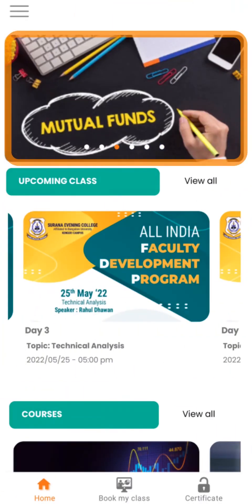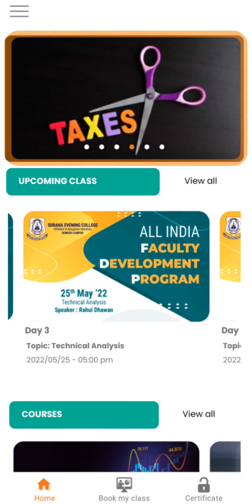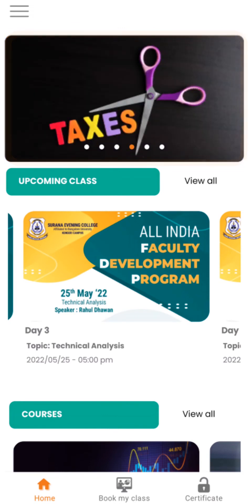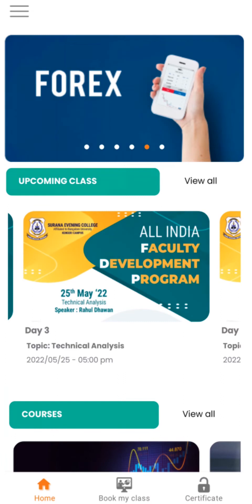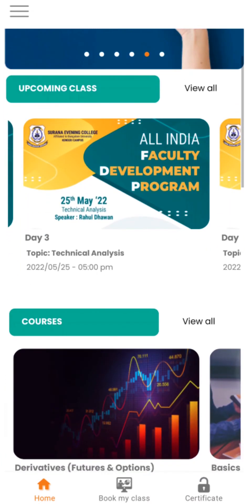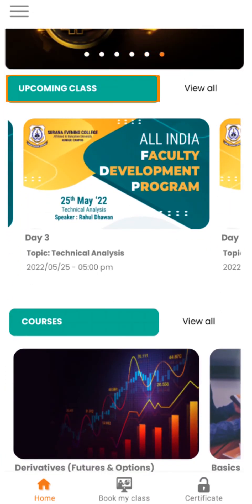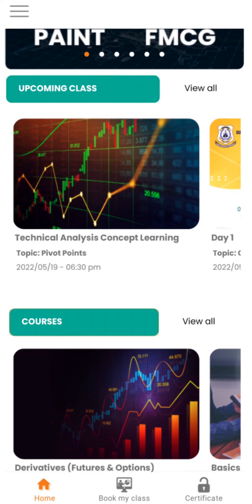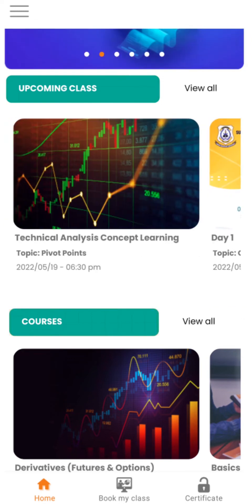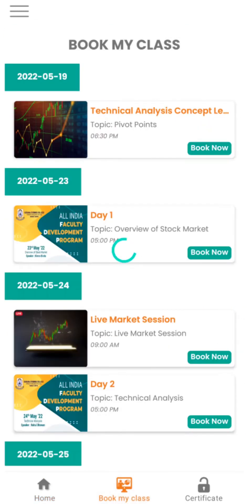On the top banner you will find details of new courses and upcoming classes. If you like any, go to Book My Class and click on Book Now. Your session is booked.